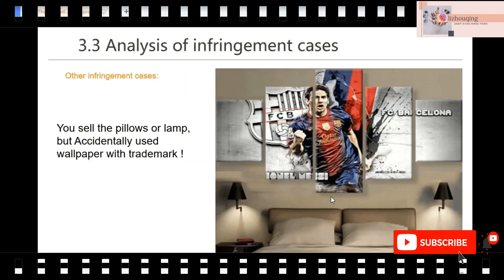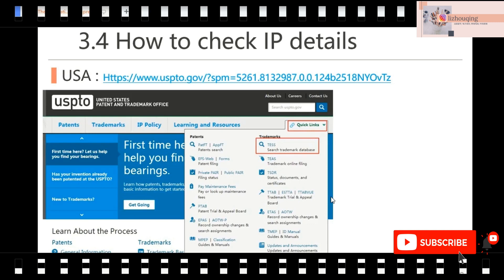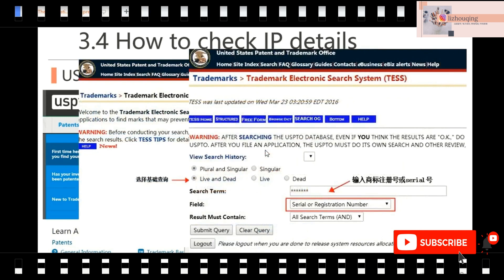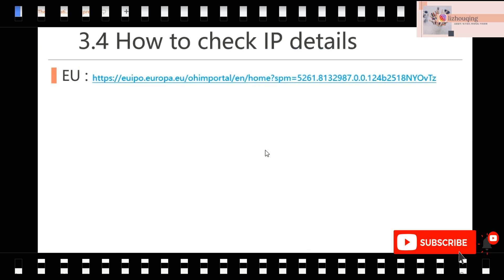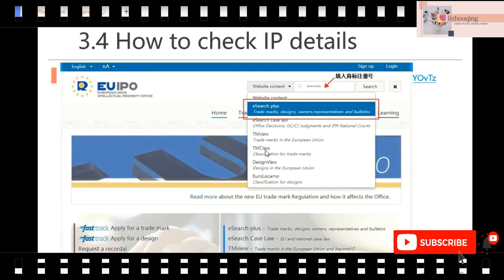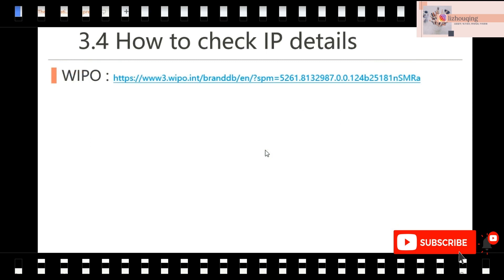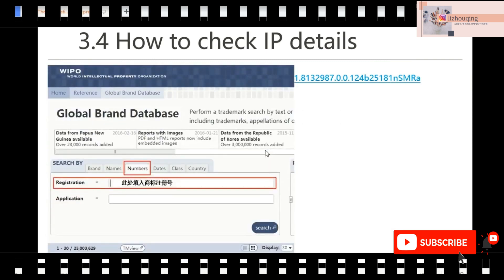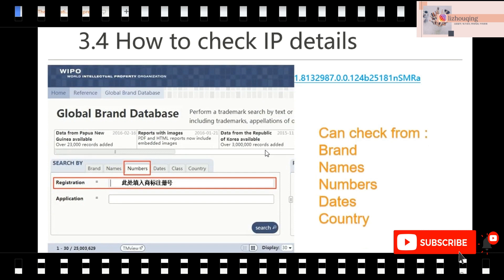Given so many infringement cases, how can you check before you post your product? Here is the way to check IP details. For example, if you want to check IP details for the USA, just open the USPTO TESS website and search from there — you can search the trademark database by trademark name, trademark number, etc. For the EU, you can check it from the EUIPO website — the process is similar. There are also websites to check trademarks from other areas, where you can check the brand name, numbers, dates, and even the countries of the trademark.